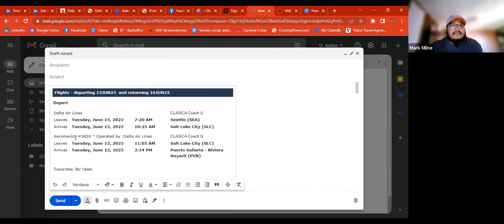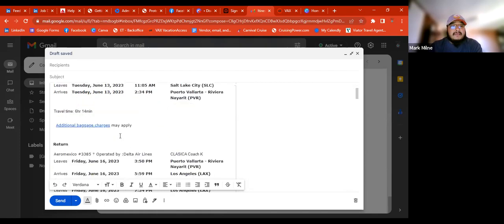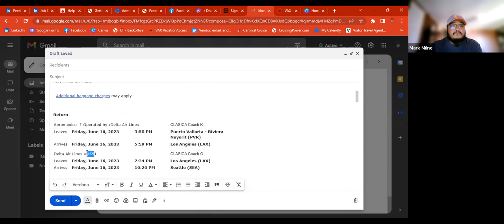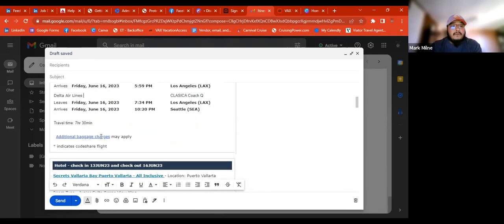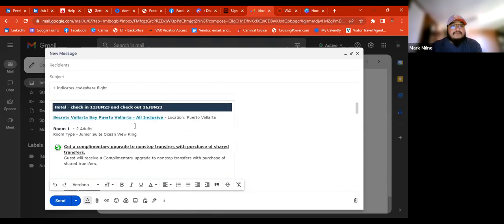Sometimes the client will ask why you took the flight number out — just tell them they'll get it when they book through you. After the final payment, they get the full itinerary. Leave the additional baggage charges in there. After you send it to yourself, also take out the links — remove the links.